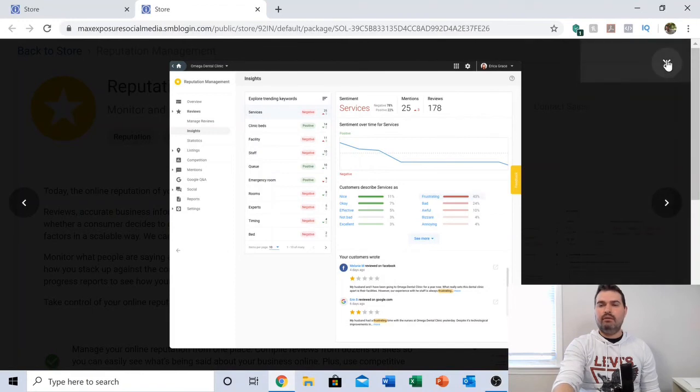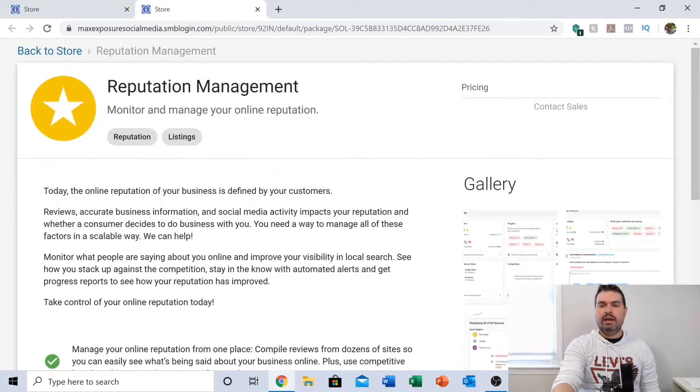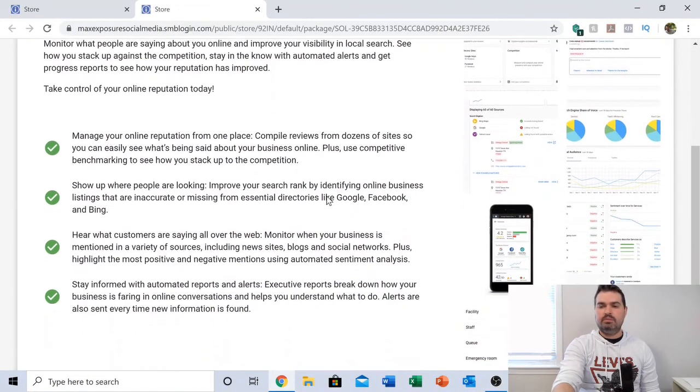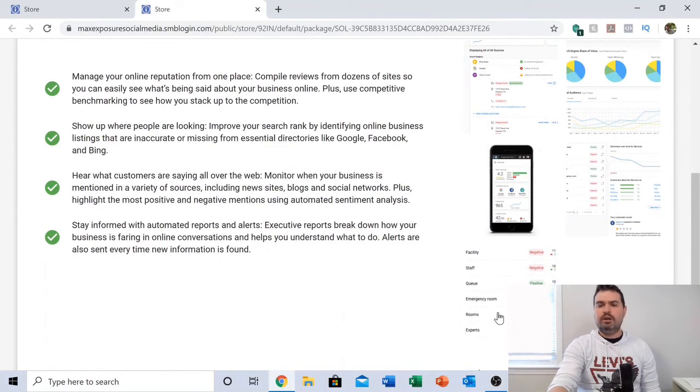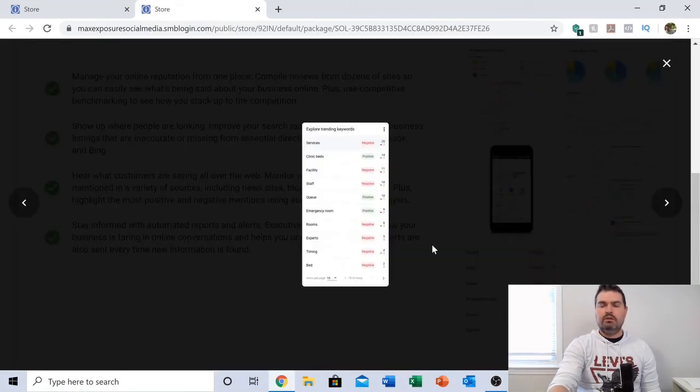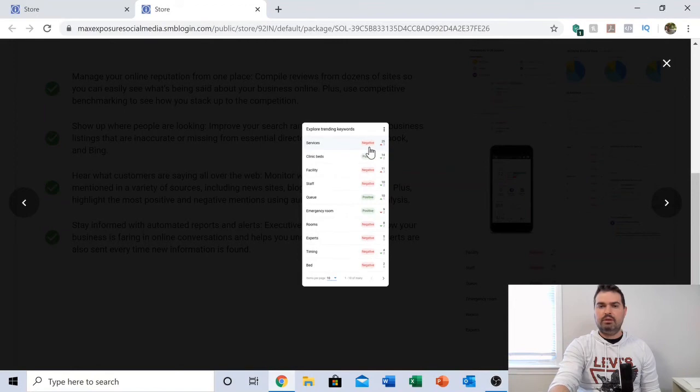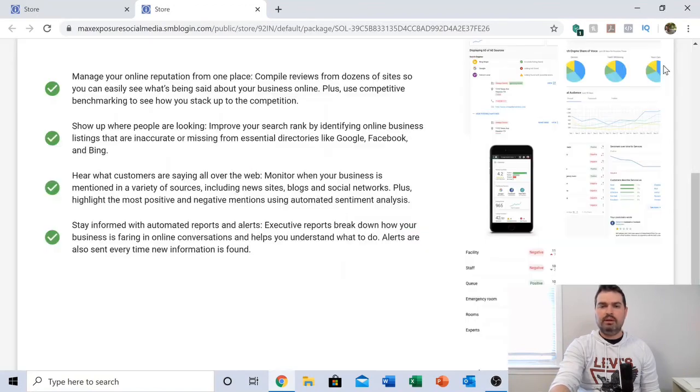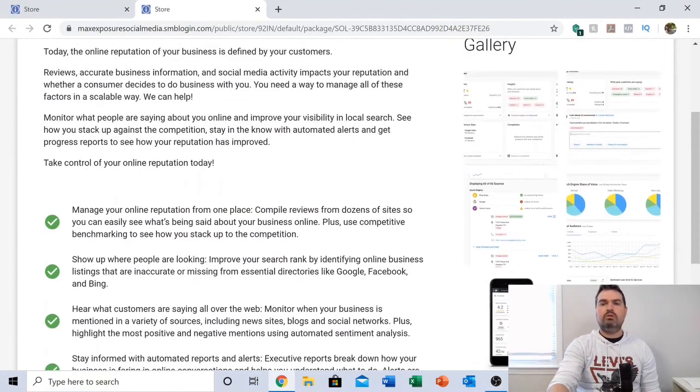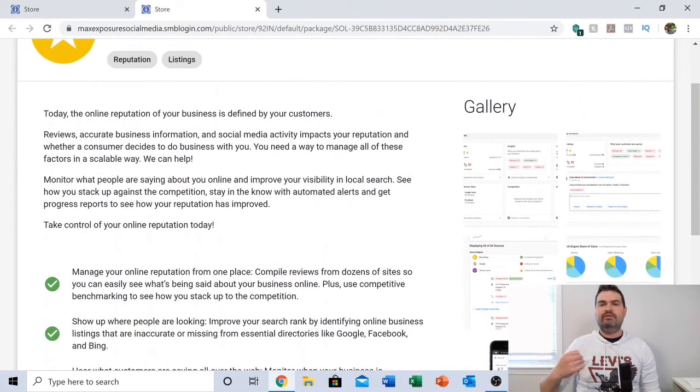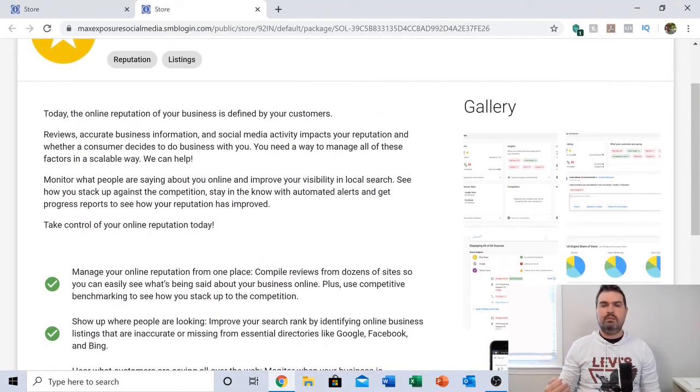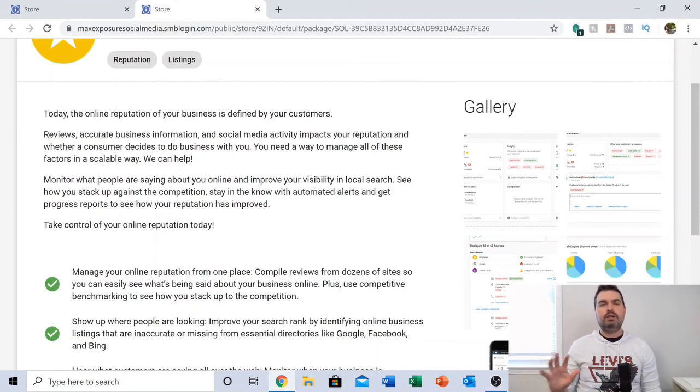It's giving you a lot of information at your disposal that you can use in every capacity. This is just another screenshot of what I was talking about, exploring those trending keywords and what's being said.